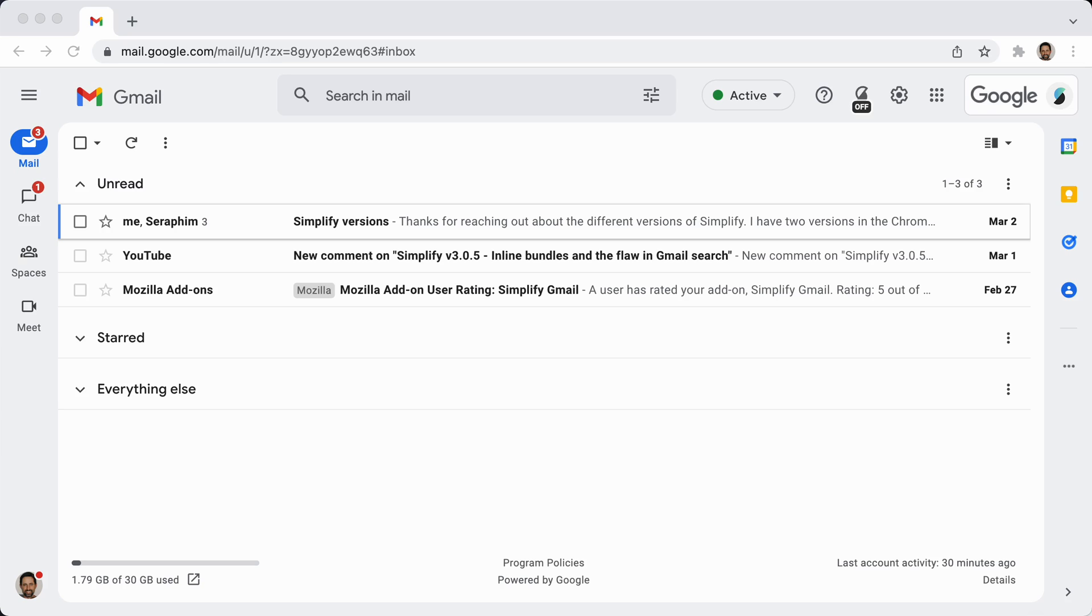Hello. This is a quick video on Simplify Gmail and Gmail's new design. I'm rolling out my initial support for compatibility with Gmail's new design and that I believe is still rolling out to everyone but it's starting to pick up.